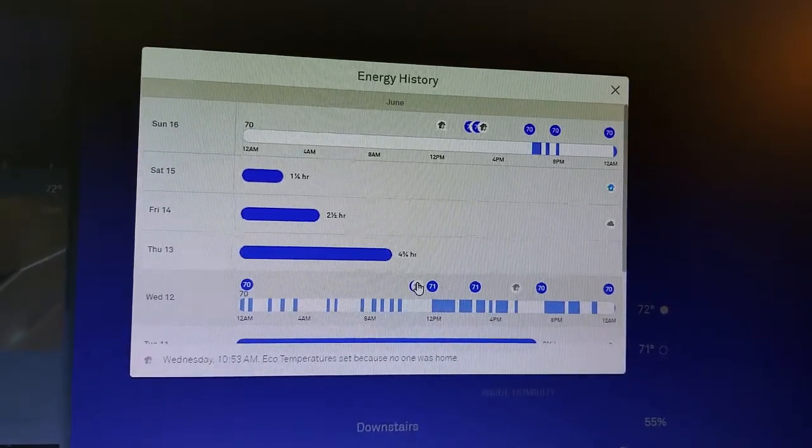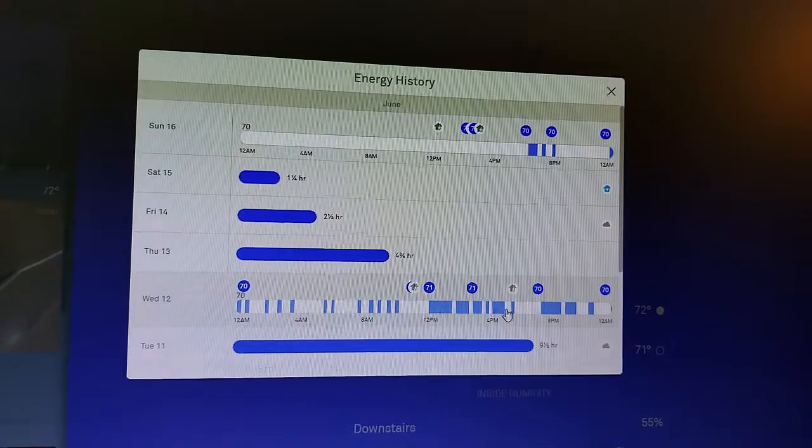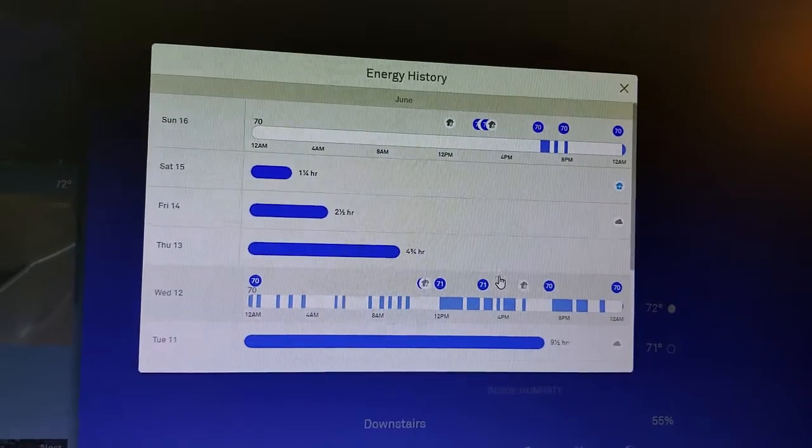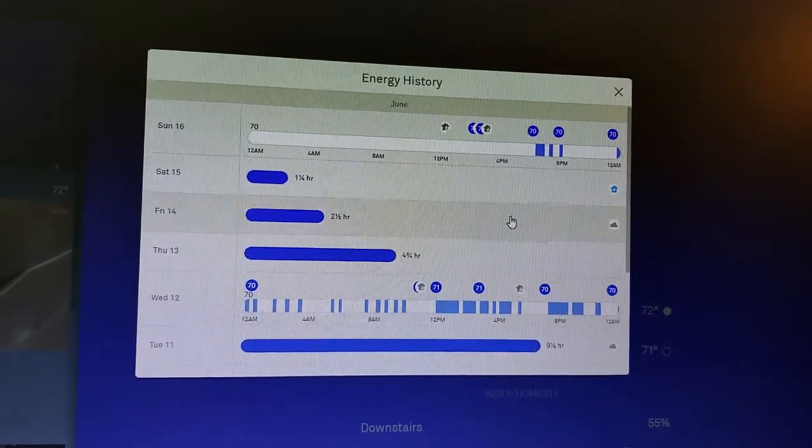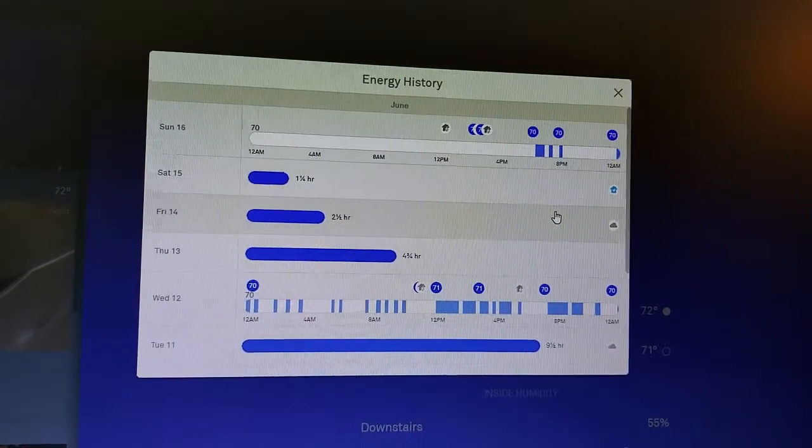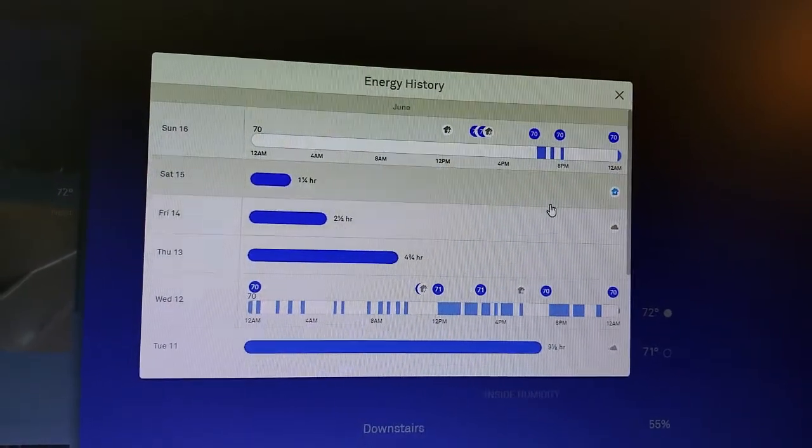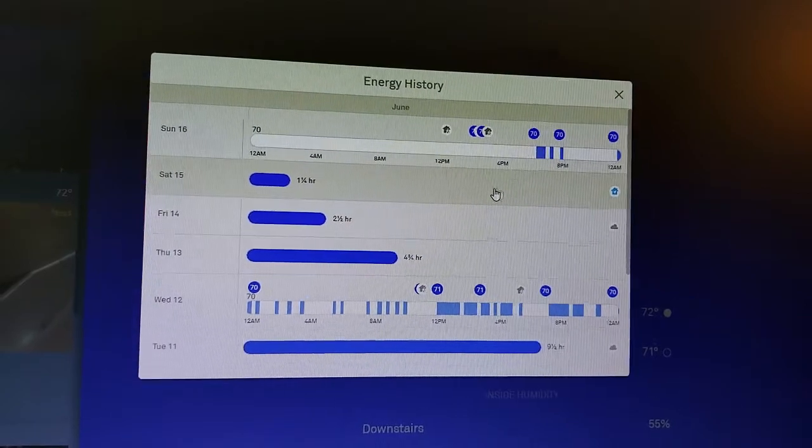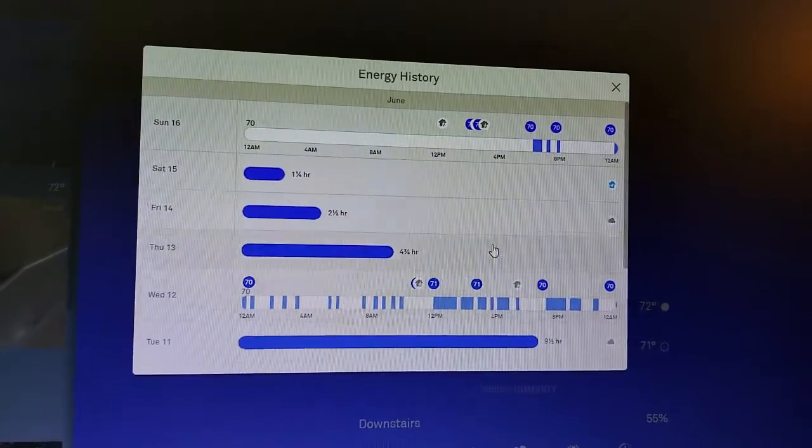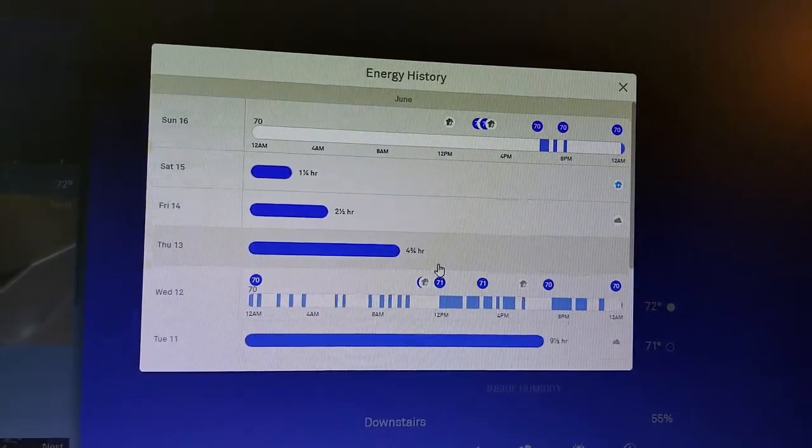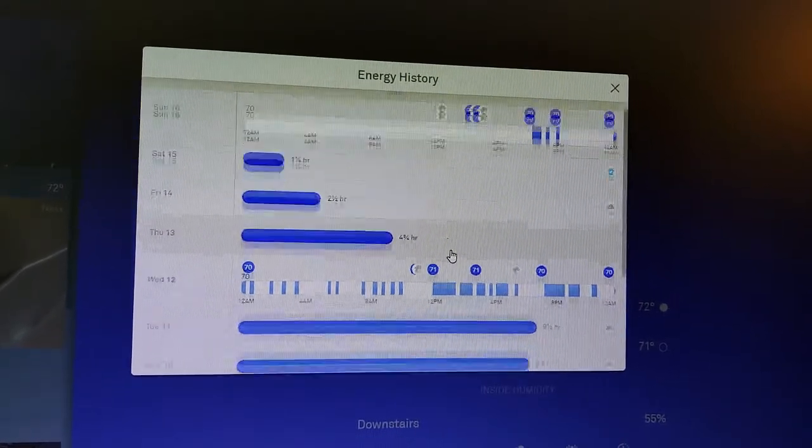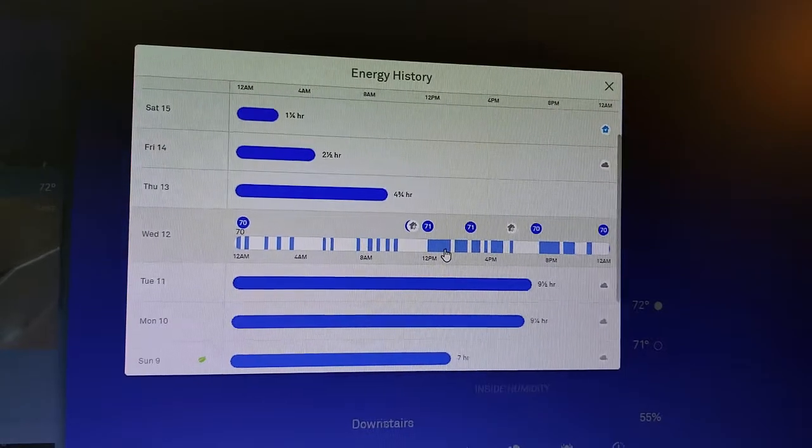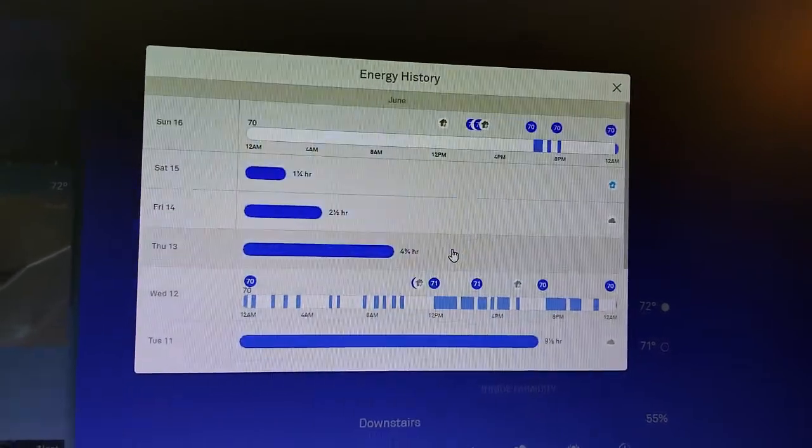And which factors like weather and coming and going from the house and changing the setting on the thermostat manually are affecting your energy usage and thus what you're going to be spending on your air conditioning.